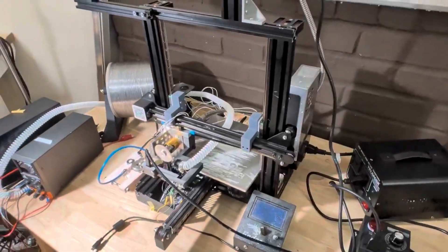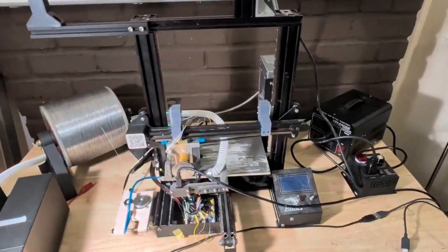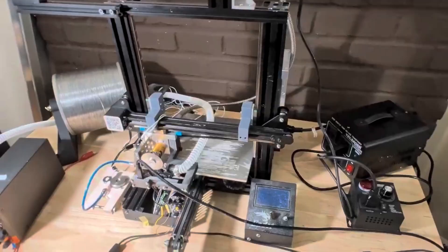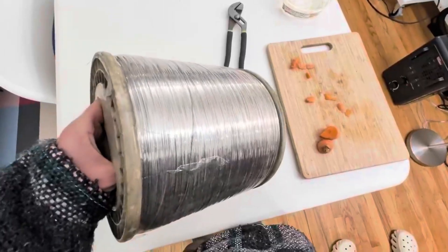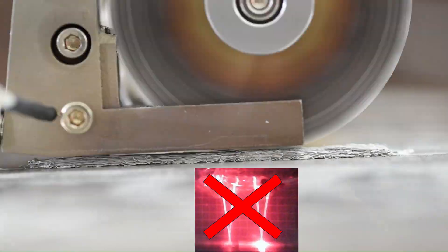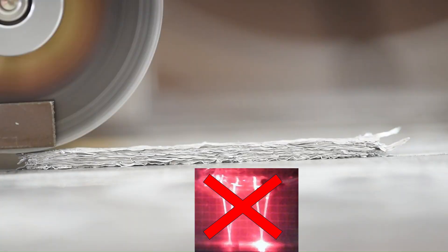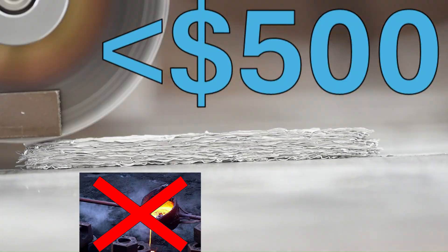This is the Rotoforge project, and we've modified this Ender-3 to use friction welding to print aluminum without any additional heat, any gas, any laser, or any melting. For under 500 bucks,